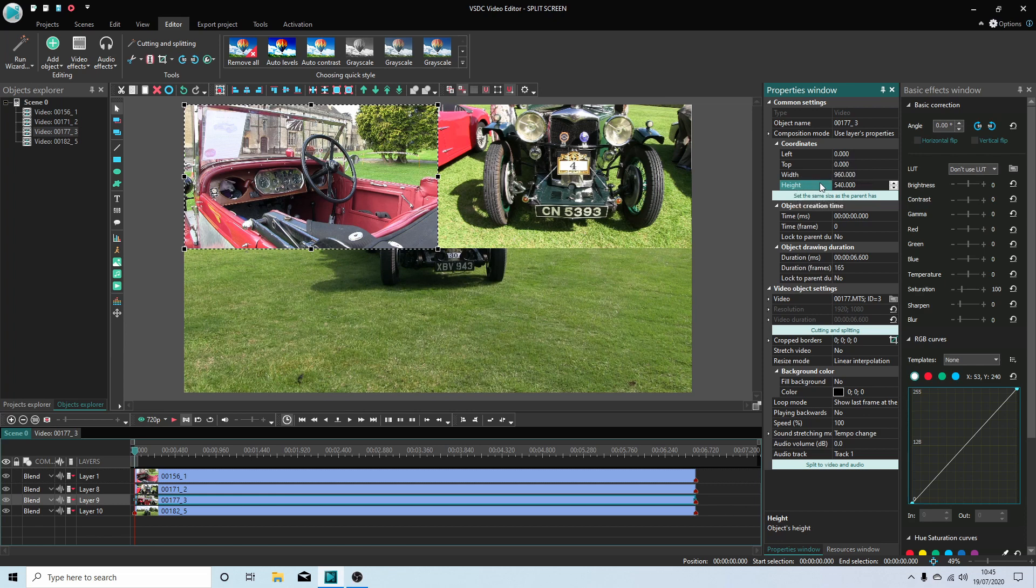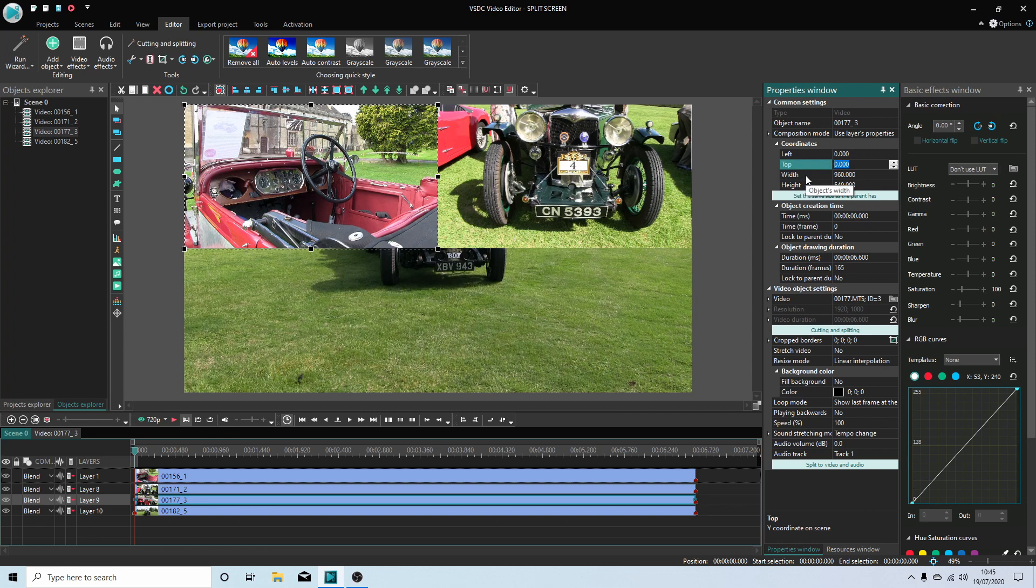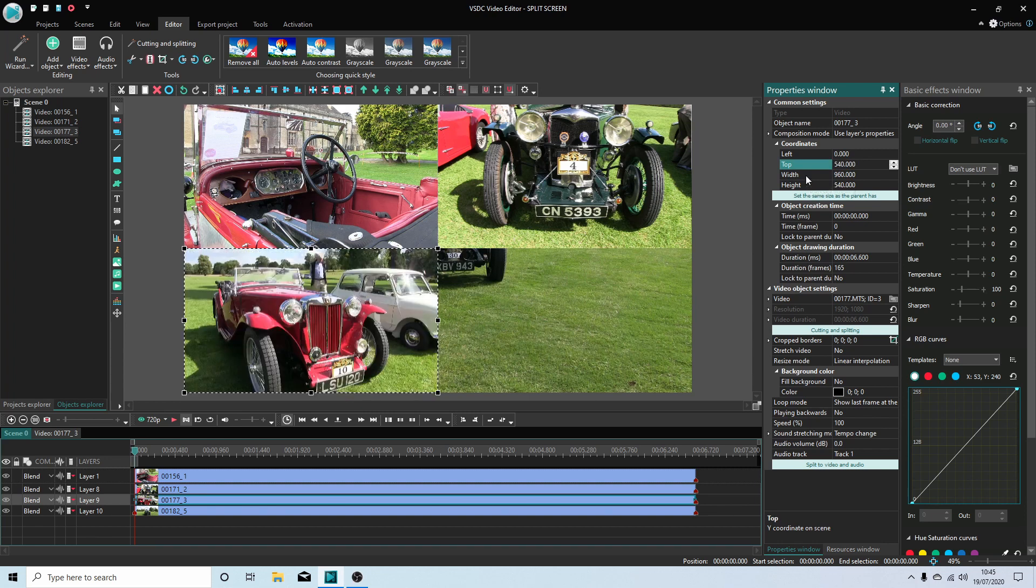Now in this instance, you need to change the distance from the top. So you're going to use the same figure you placed for the height, which in this instance is 540, and hit return. And that will bring this clip into this corner.